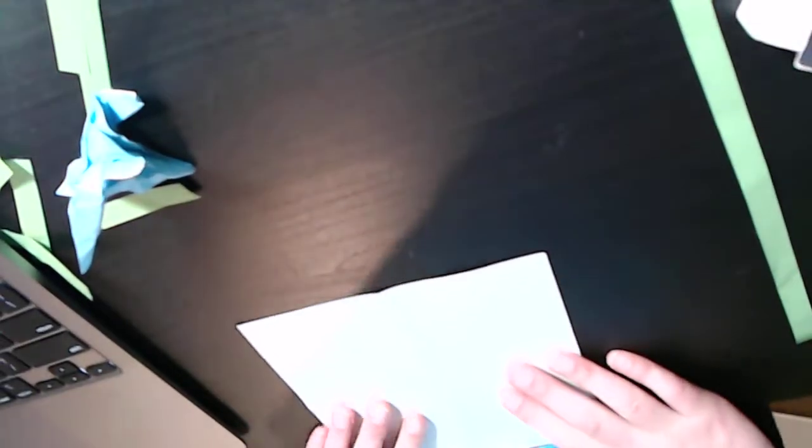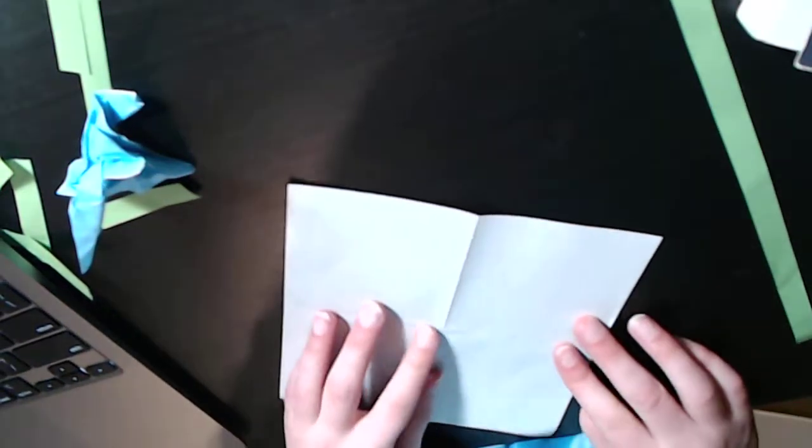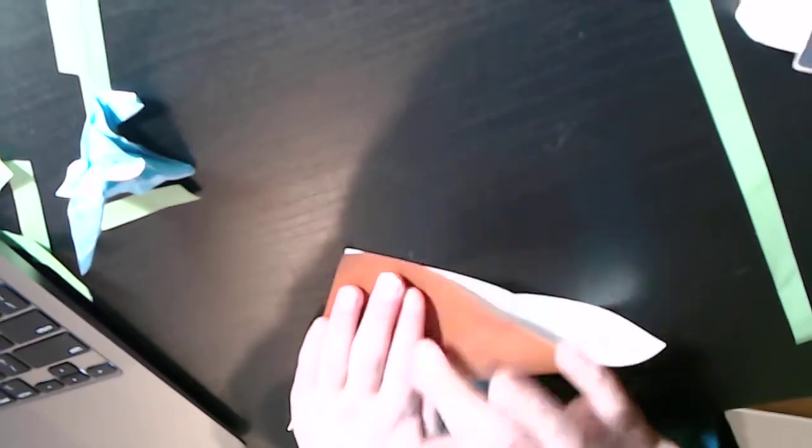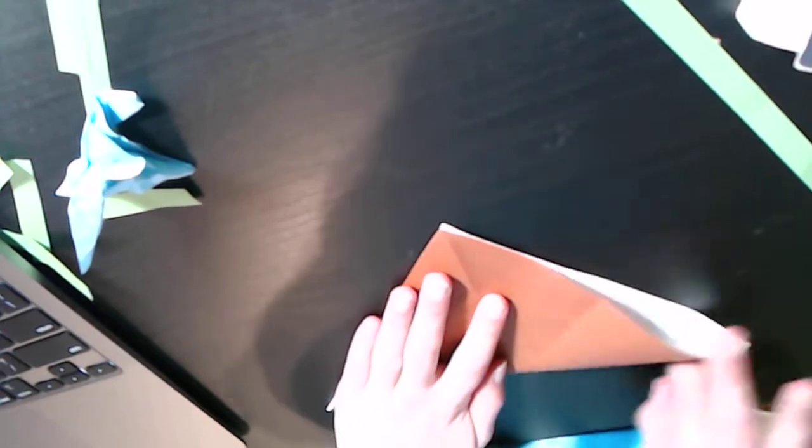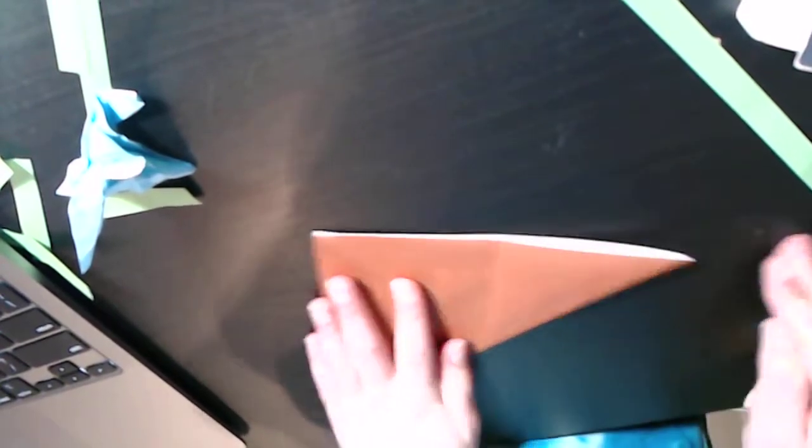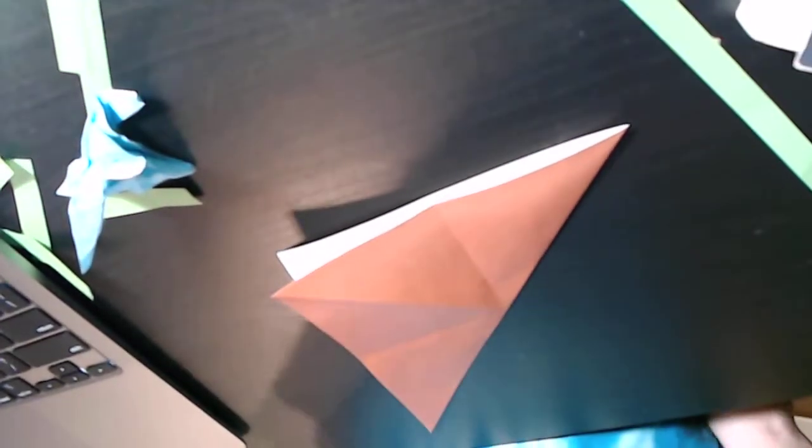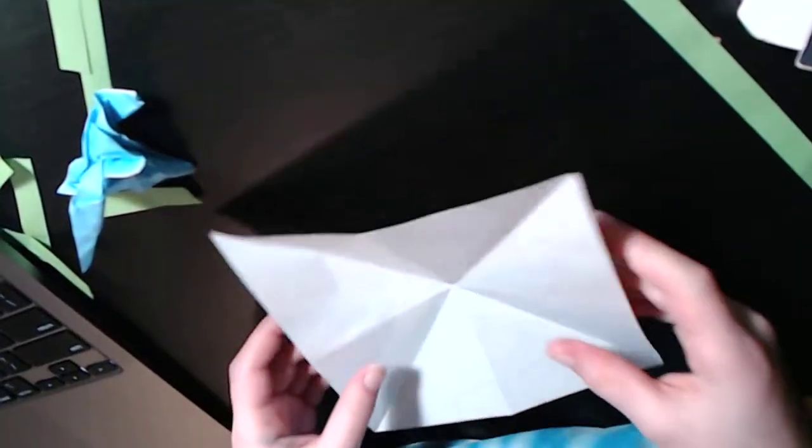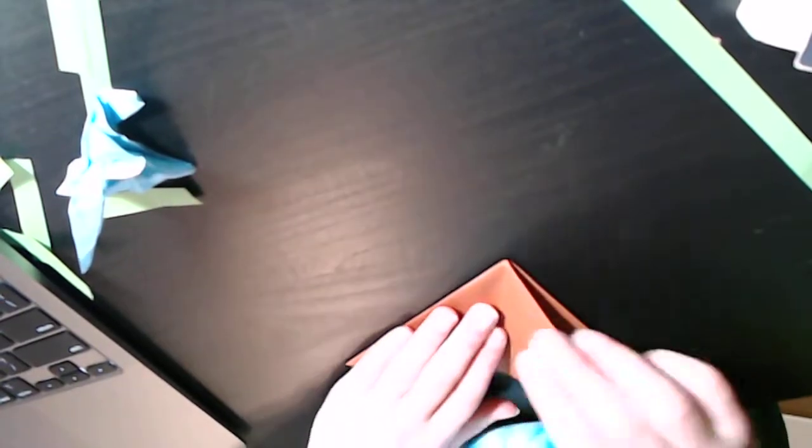Turn it over. And then you're going to fold diagonally in half. Okay so now you're gonna basically collapse it into the water bomb base.